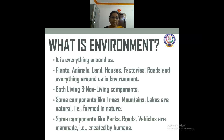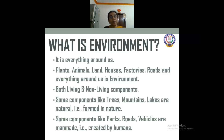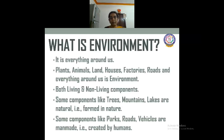This environment has both living and non-living components — that is biotic components and abiotic components. Biotic components are derived from living things, things which have life. Abiotic components are simply non-living things. Our environment consists of both living and non-living components. Some components like trees, mountains, and lakes are natural and formed in nature — we get them from nature.